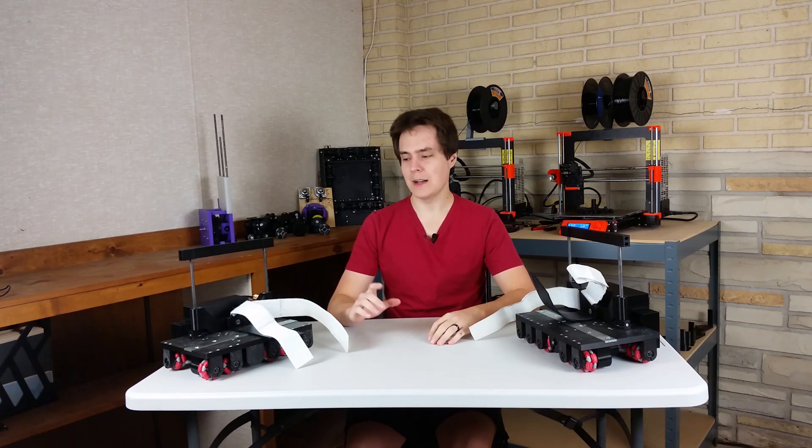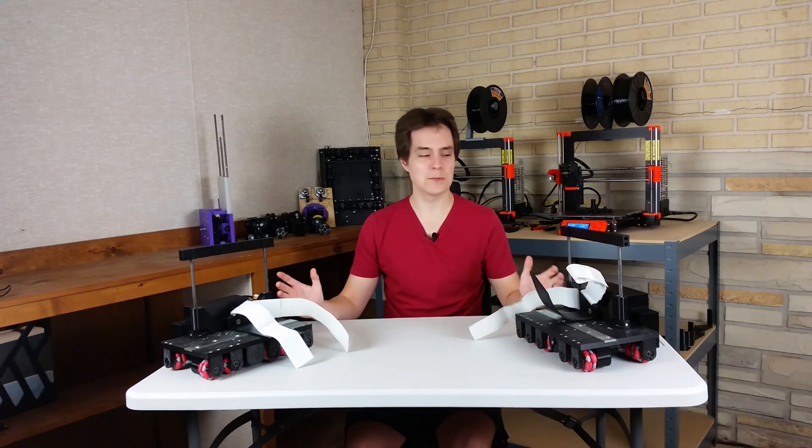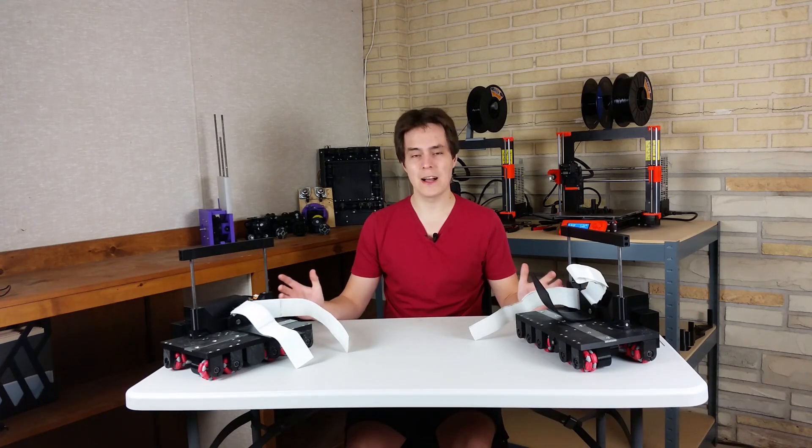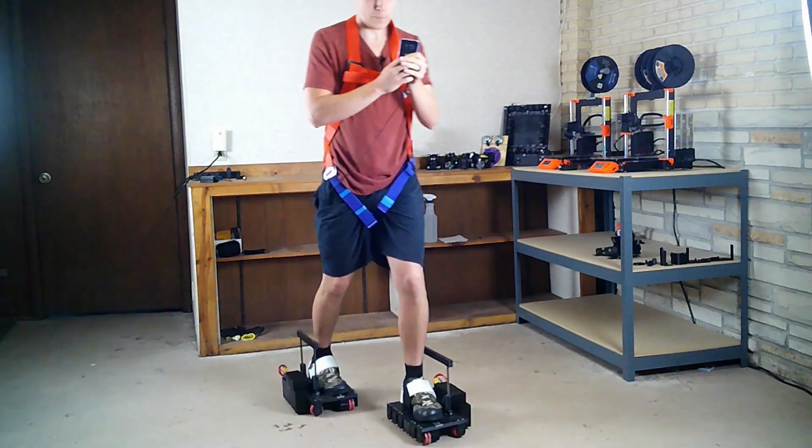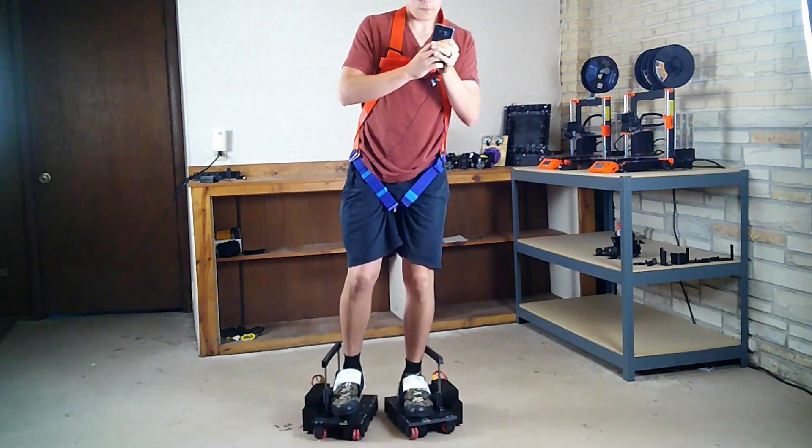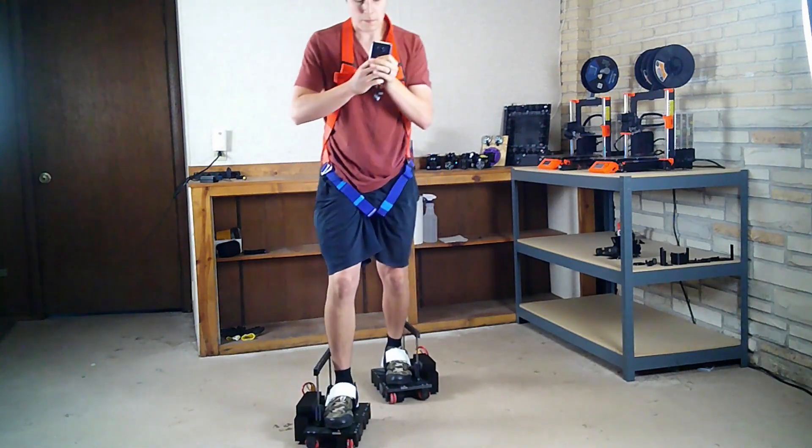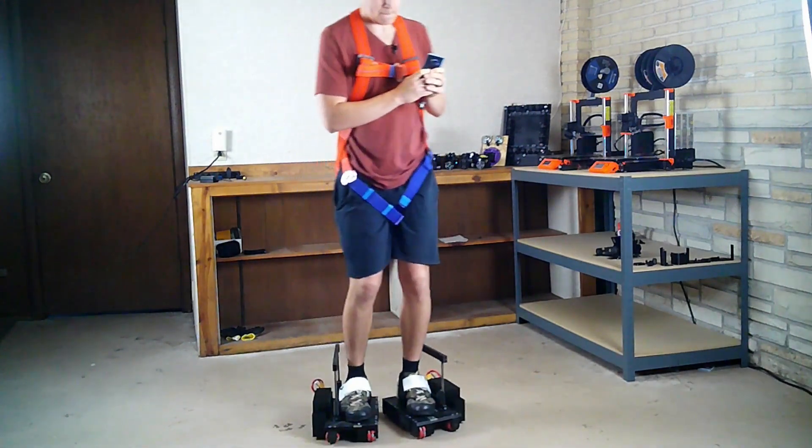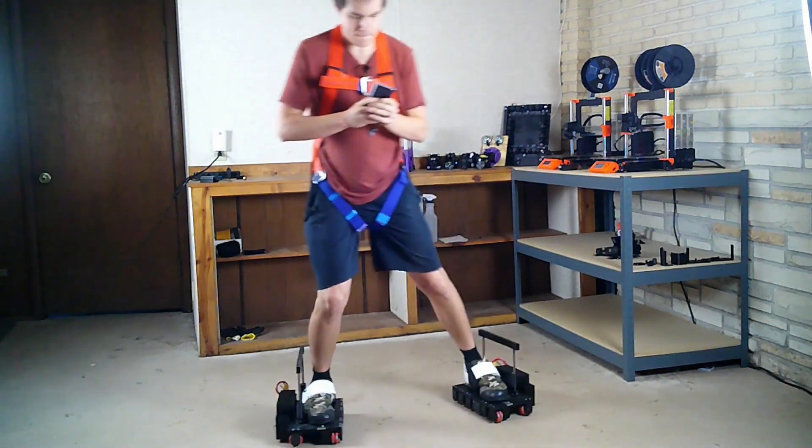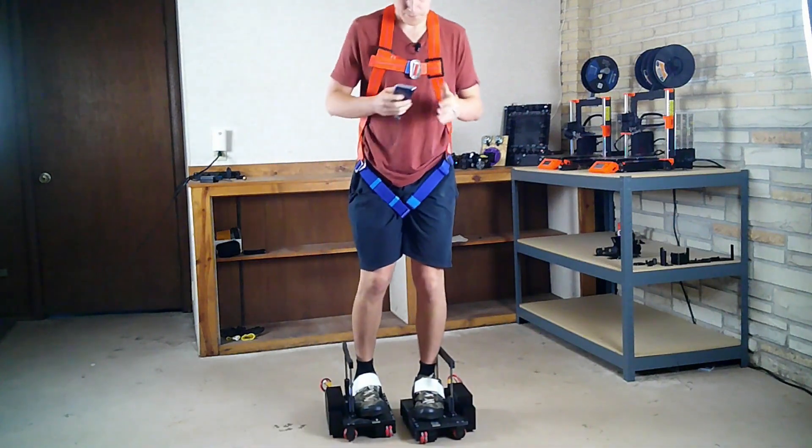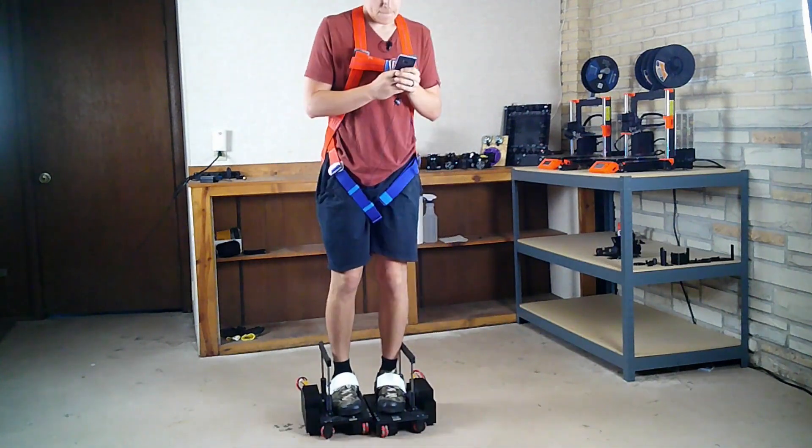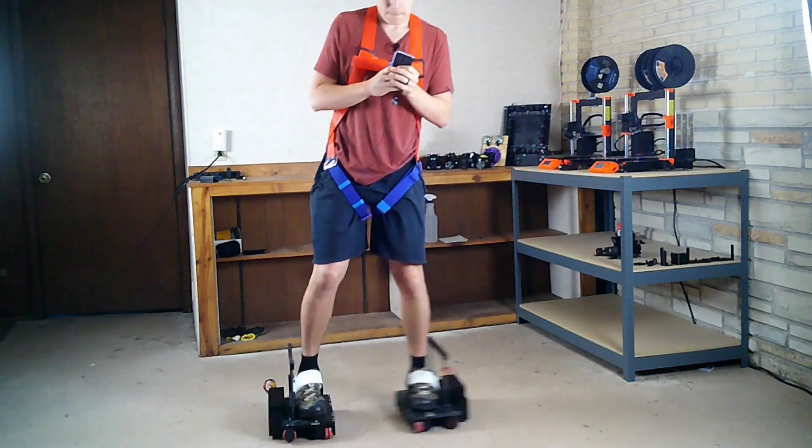Last time I did a test with these shoes. I walked forward and I strafed, and if you missed that last video go ahead and check it out. I show a lot of the testing that I did and I go over the results and what I'm going to do next.